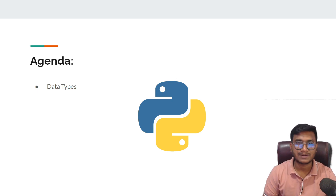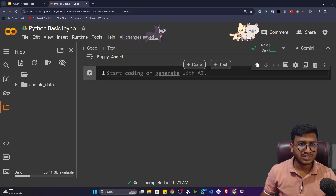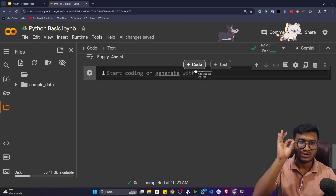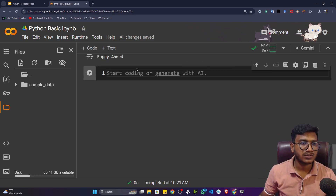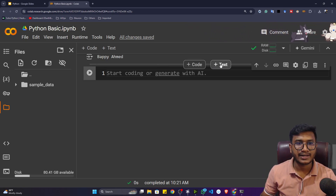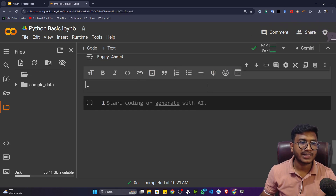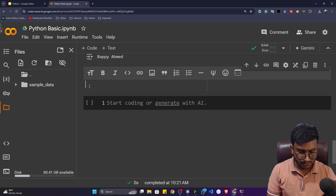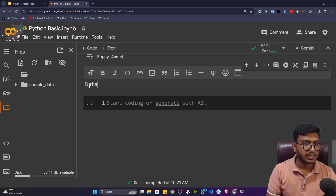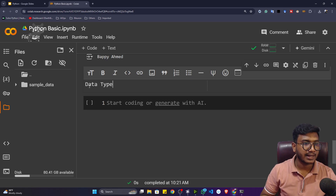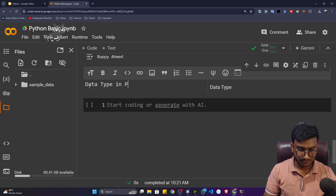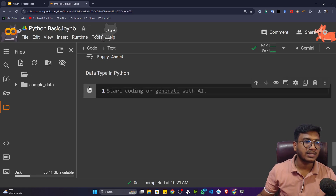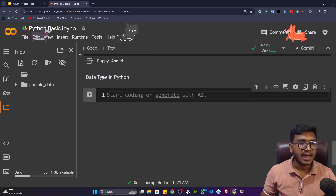First let me write down the agenda. If you want to write a title or topic name, hover on the cell and you'll see a text option — just click on it to get a text cell. Now you can write something like 'Data Types in Python'.